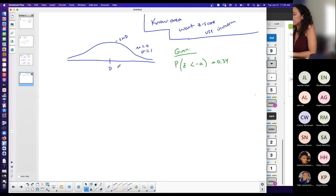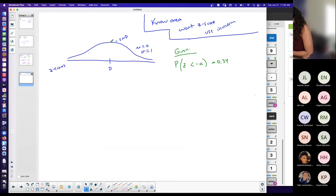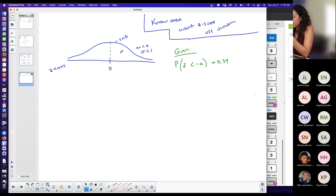I'm going to draw the picture for this because it makes my life easier. If I'm on a standard normal distribution curve, the horizontal scale is always z-scores. The center is 0. I want you to recognize that if I split this in half, 50% is to the left of 0 and 50% is above it, for my standard normal distribution curve.